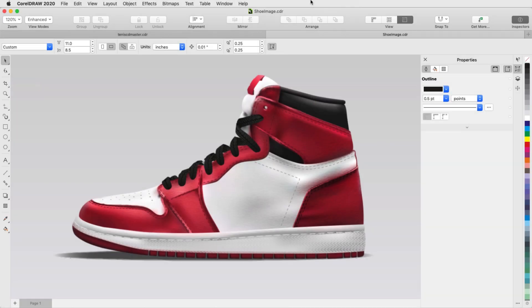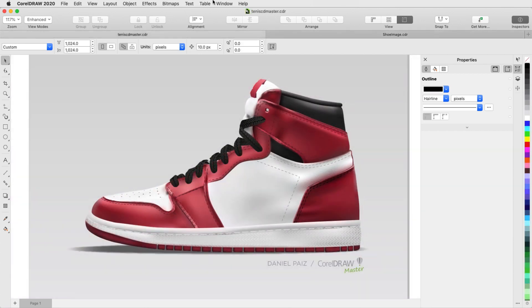In this tutorial, I'll demonstrate a technique for creating a realistic vector image based on a photo using the Mesh Fill tool.